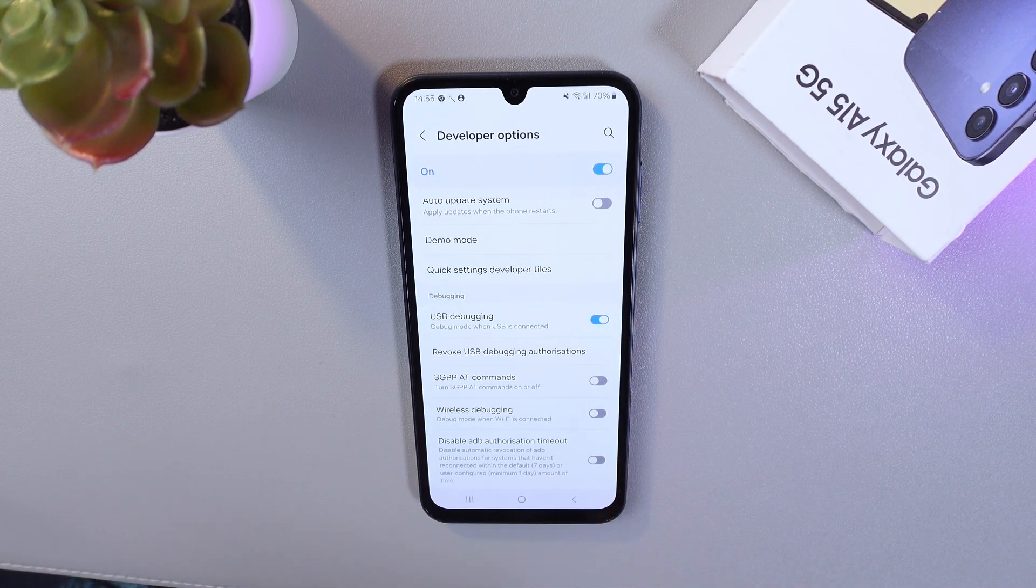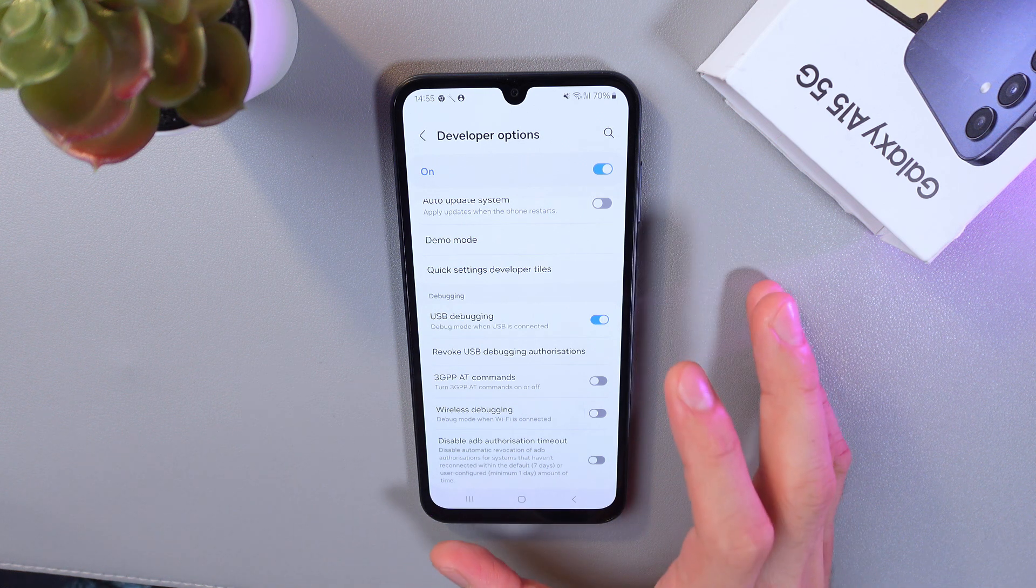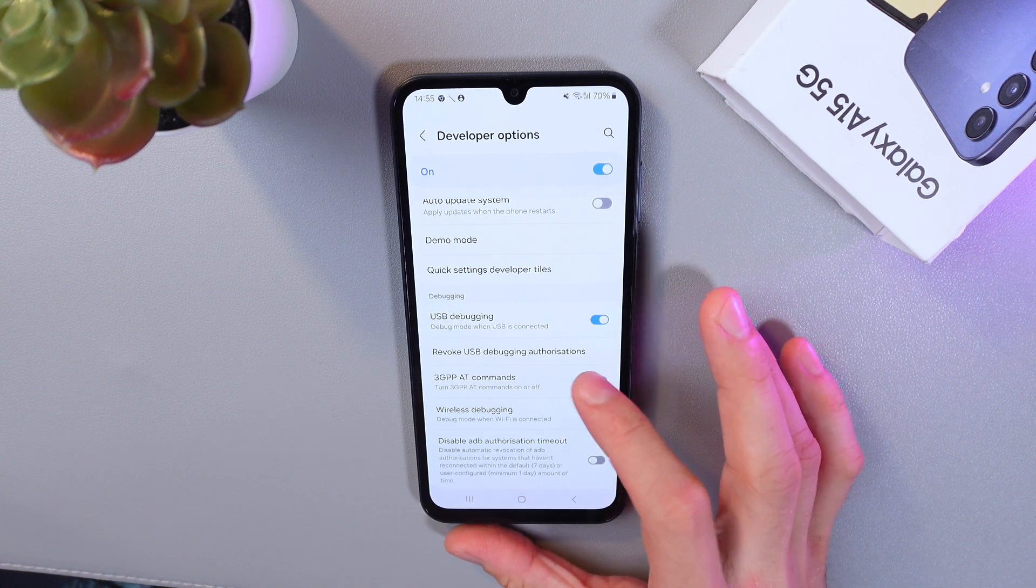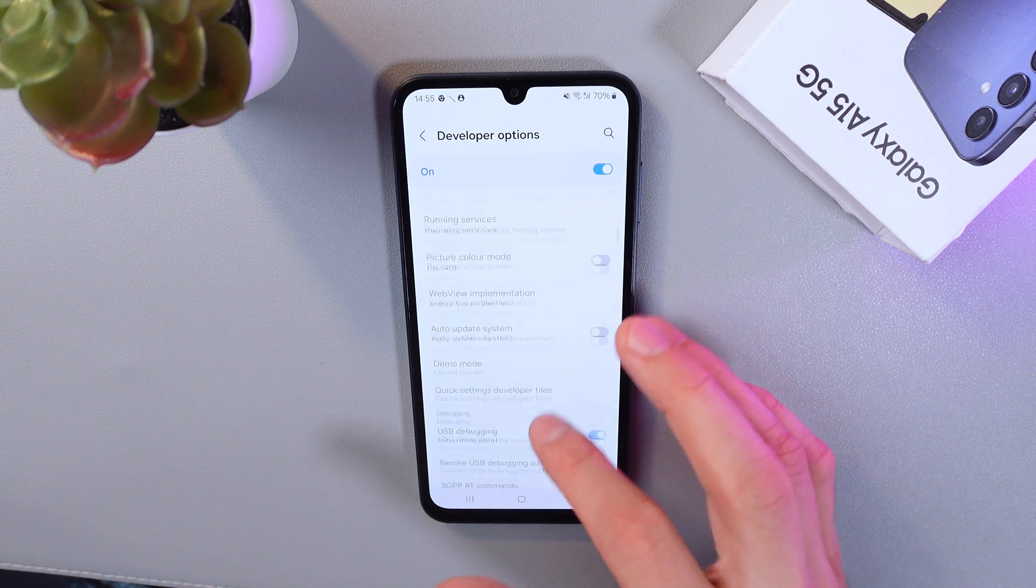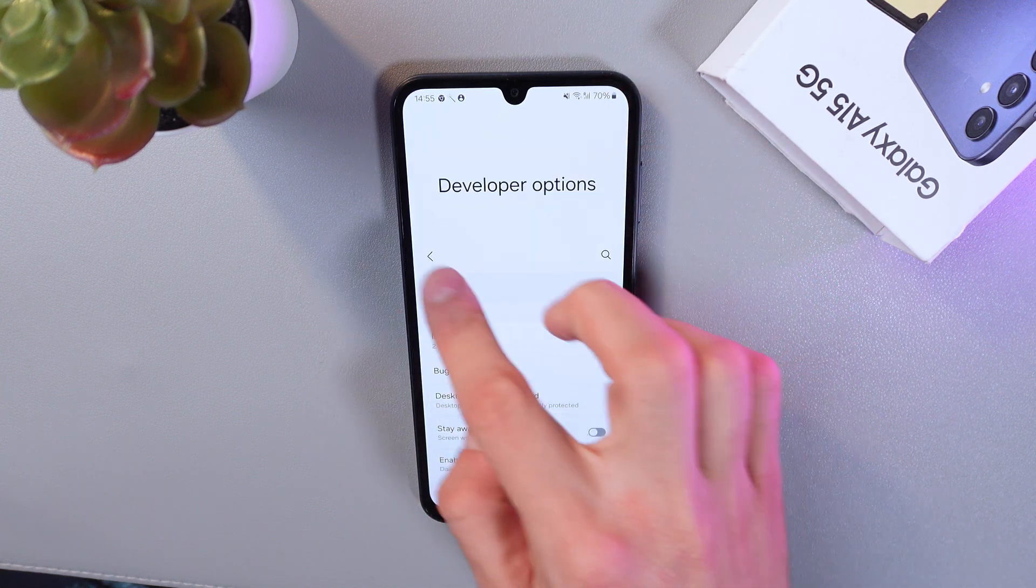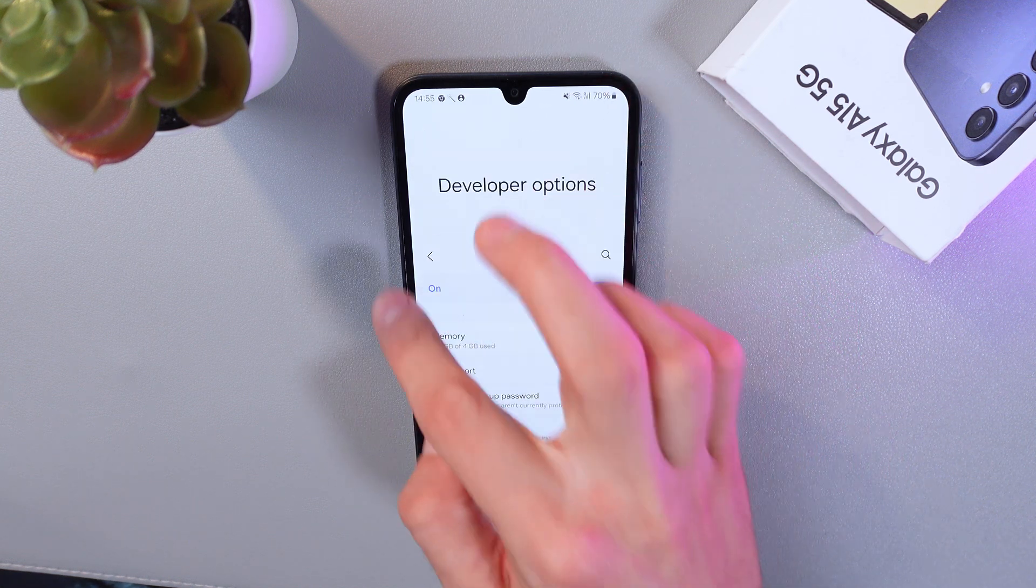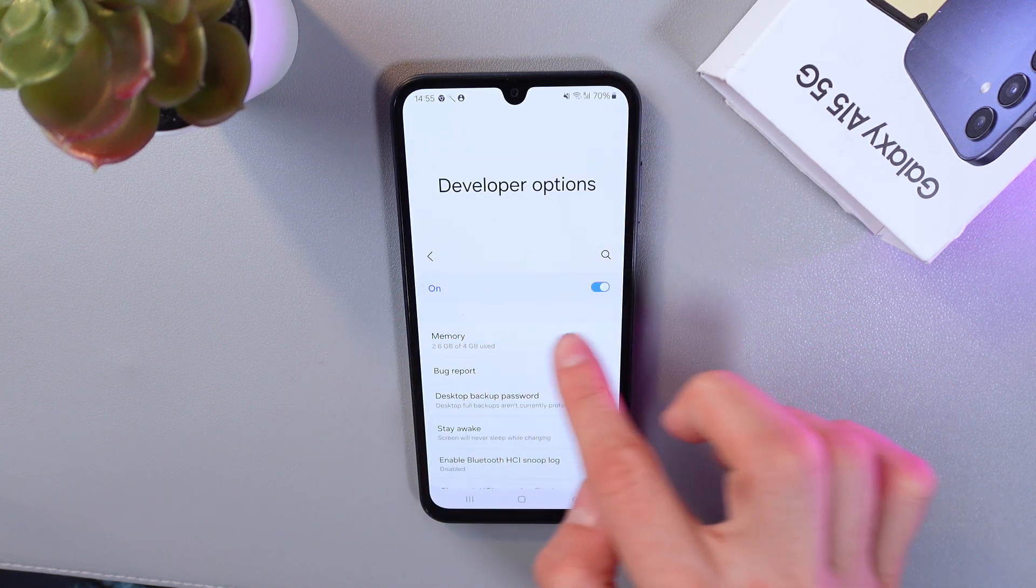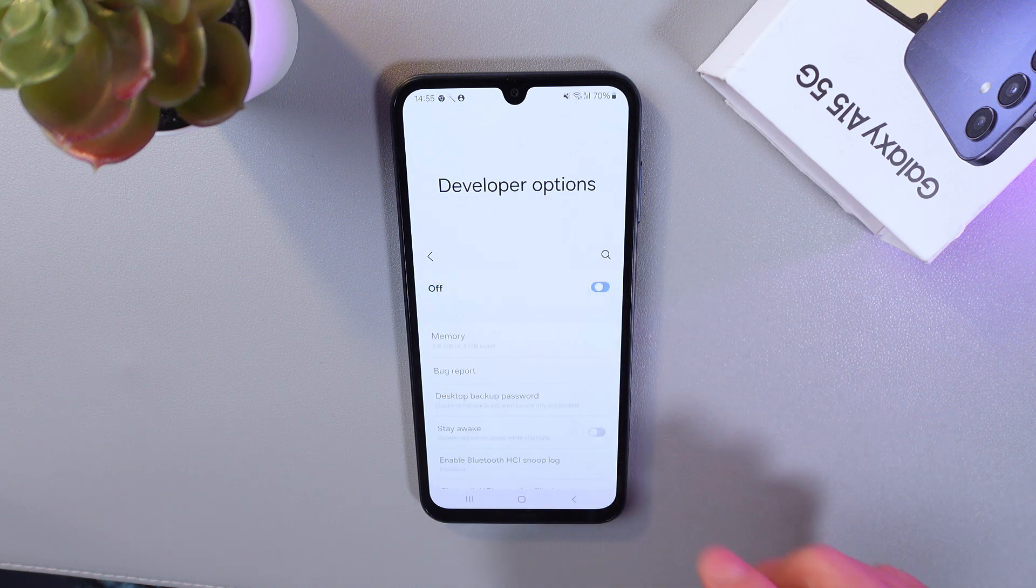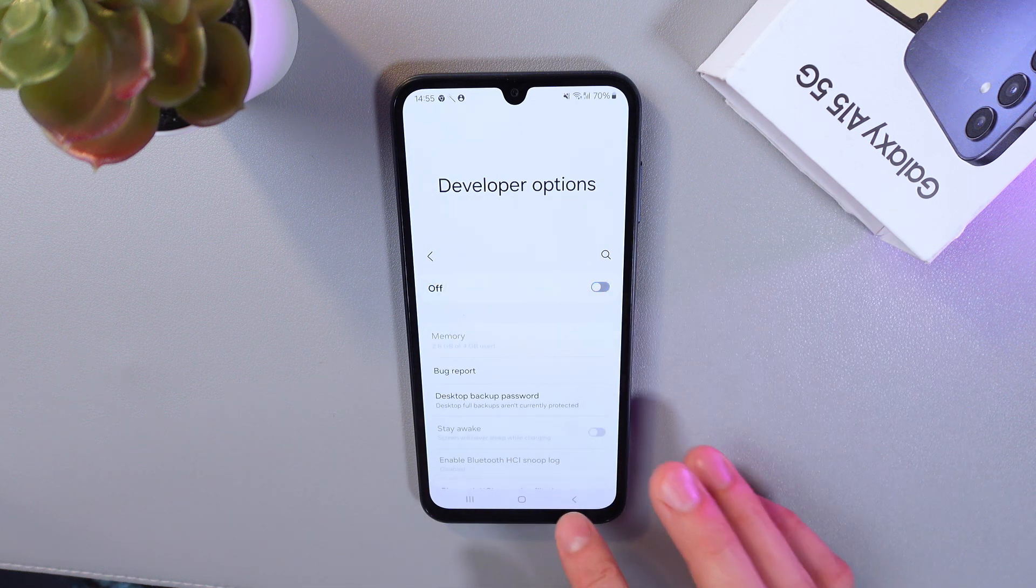And now USB debugging mode is enabled. To disable developer mode entirely, simply go back to developer options. At the very top you can find the On switch. Press Off.